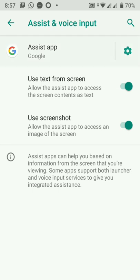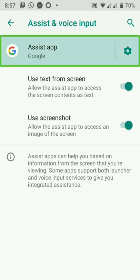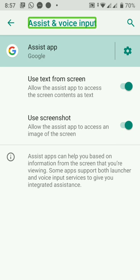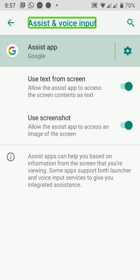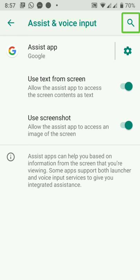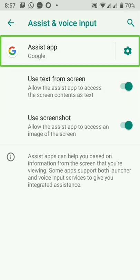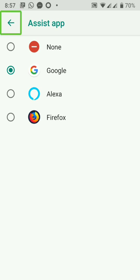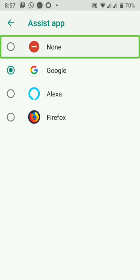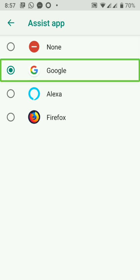Amazon Alexa web view. Navigate up button. Assist app — Google Now assist application, Google. I will click on the button.